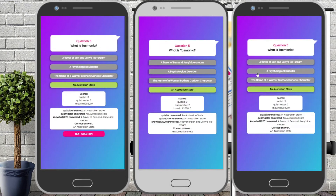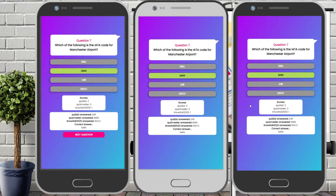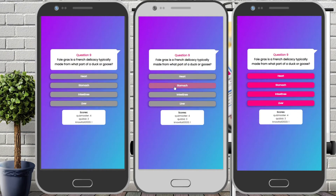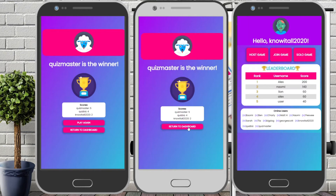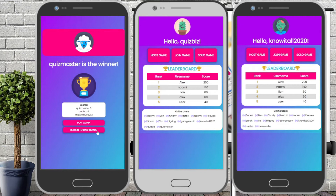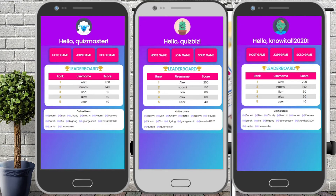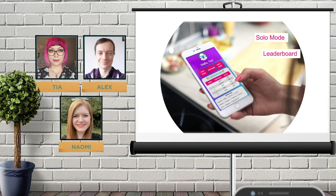At this point the next question button also appears for the host so the game can be moved on to the next question. The game plays out over 10 questions until we get to the end screen which will announce the winners. At the end of the game the winners are announced and the winning scores are updated on the leaderboard. We can also see the avatars for the winner or winners, and the host can choose to start a new game with the same room code or all players can return to the dashboard.